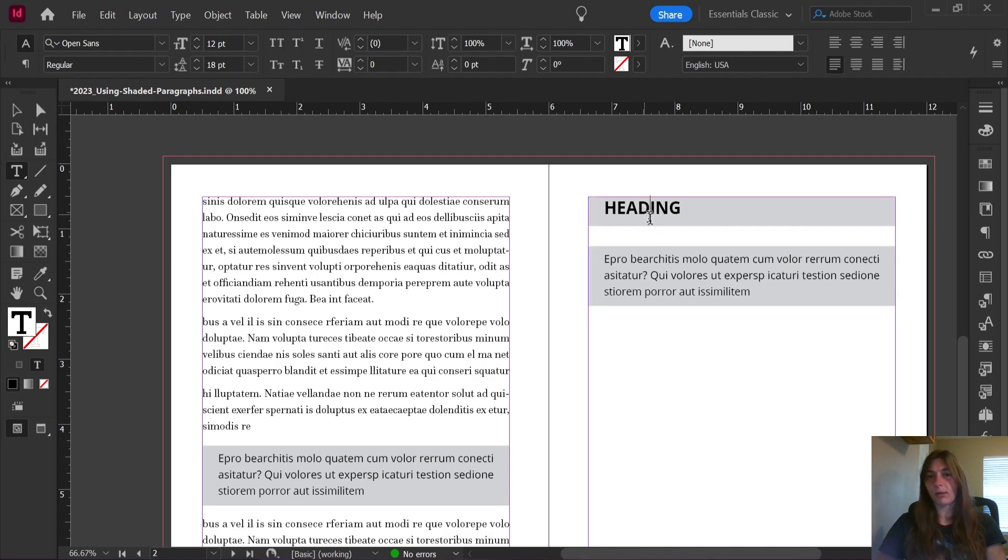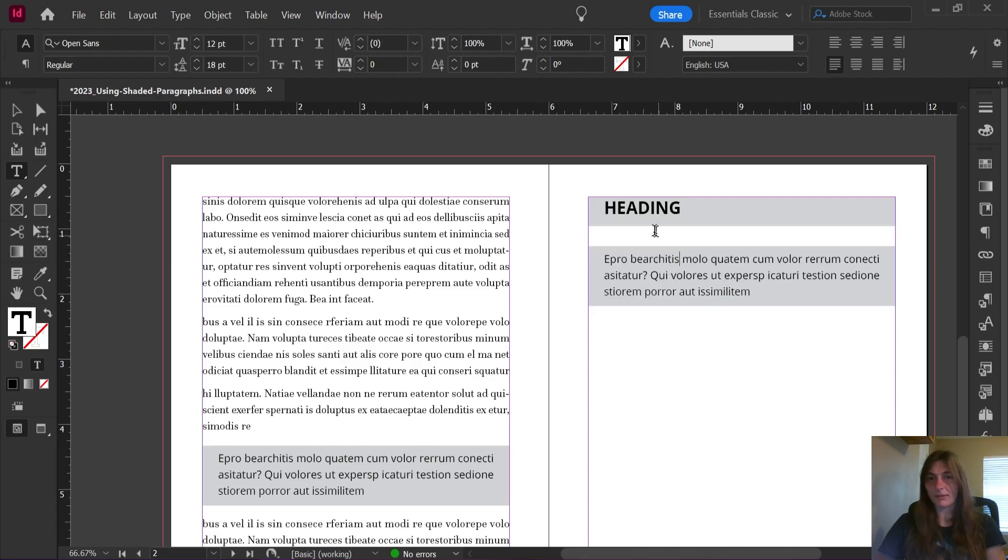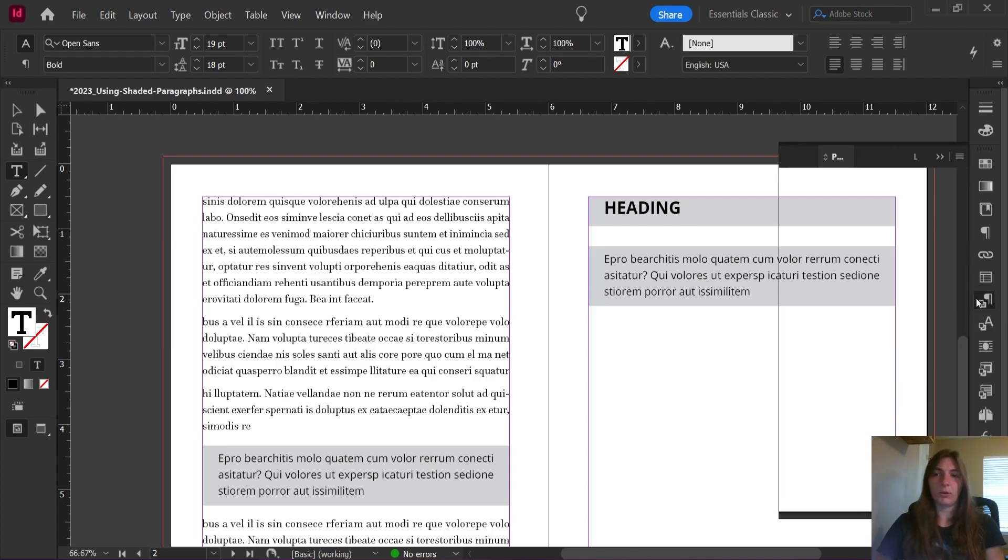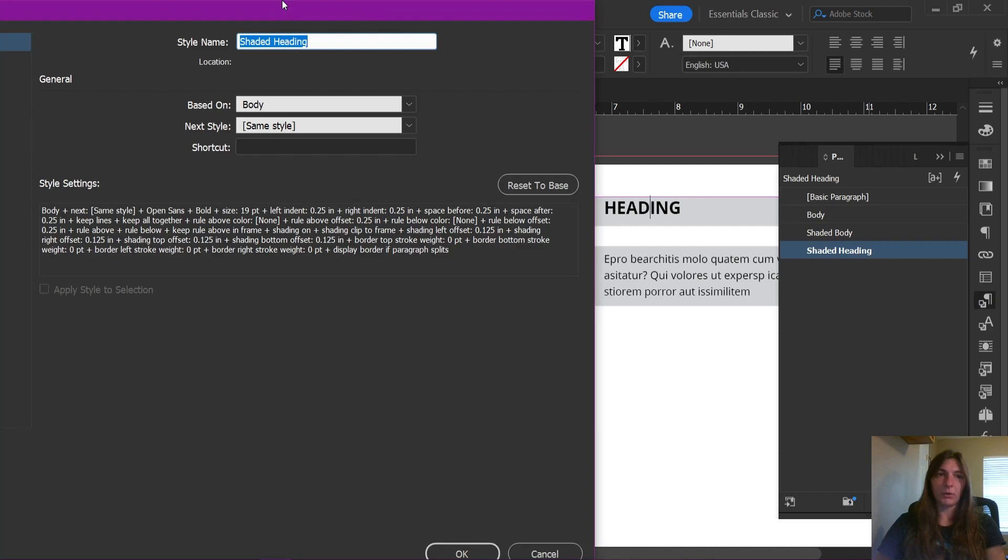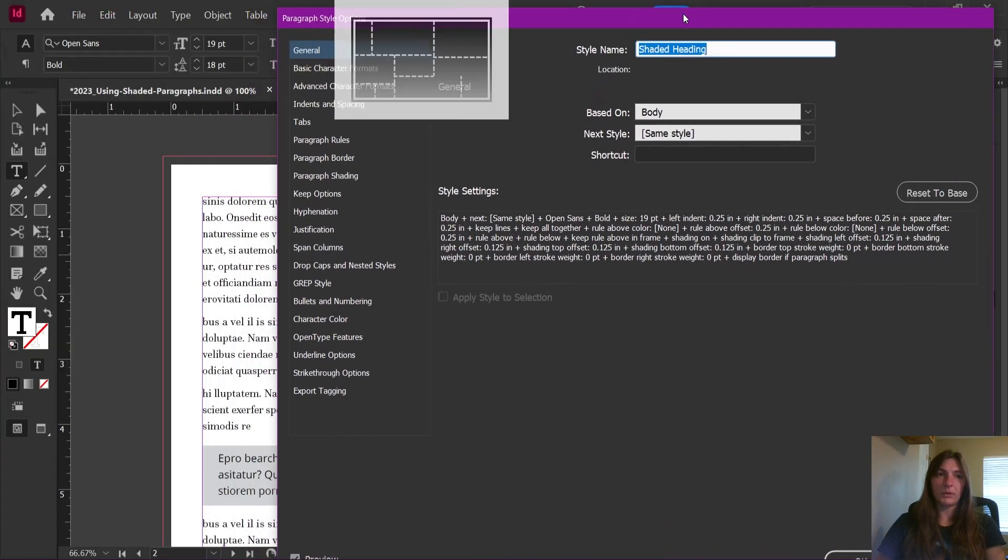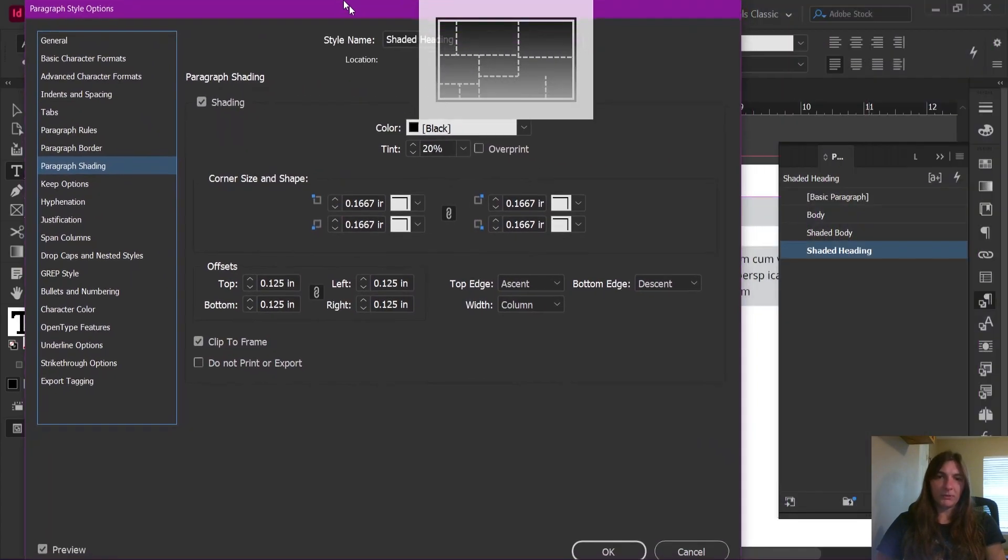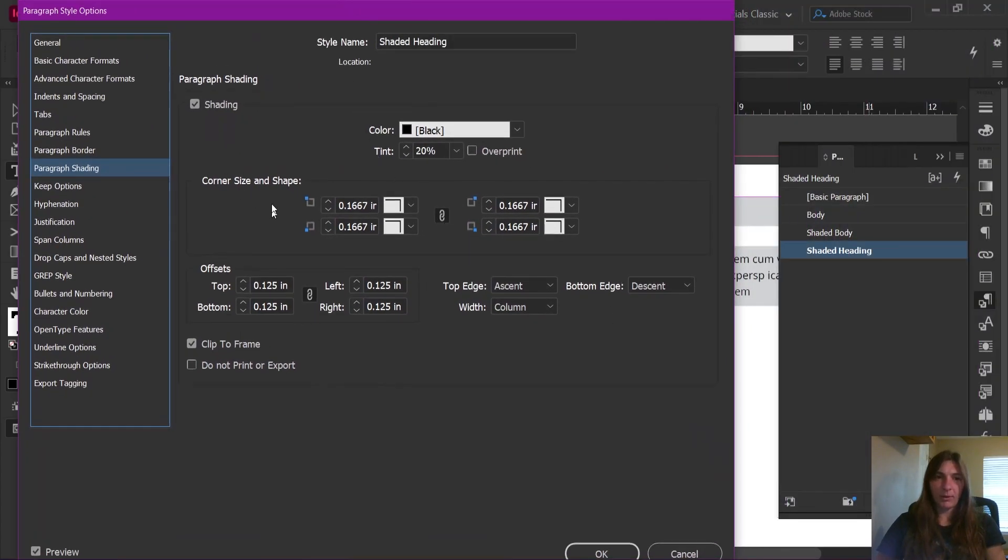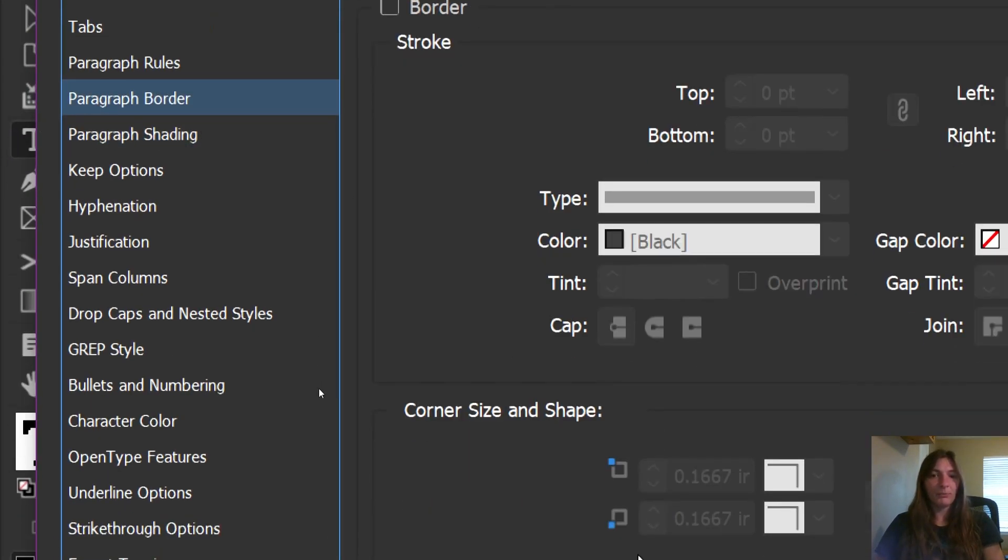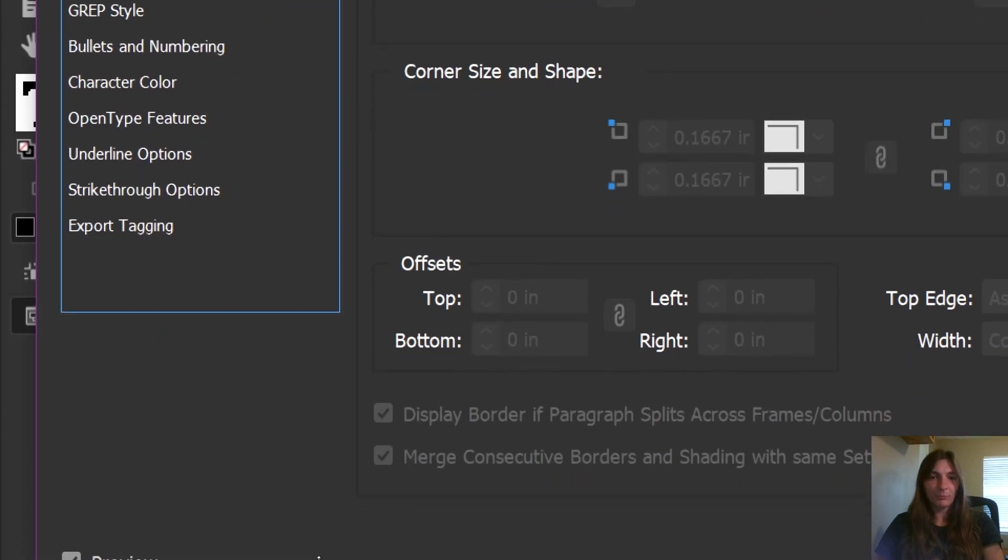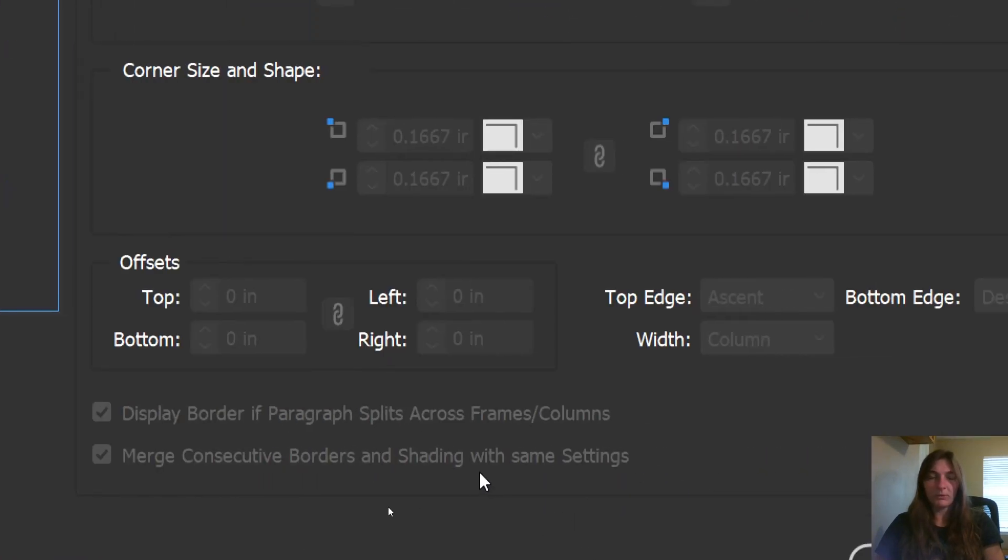So now here, the problem is, is that we have two shaded paragraphs that are supposed to stay together, right? How do we do this? Well, let's go ahead and look at our paragraph style again. And we're going to go over to the shaded paragraph tab. There are no options in here about consecutive paragraphs.